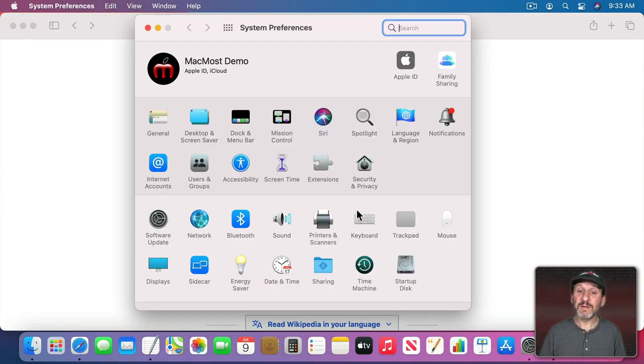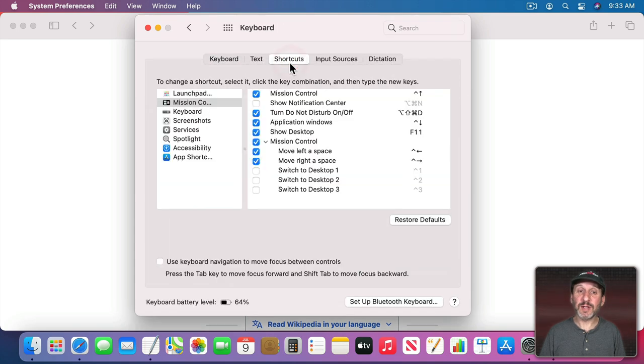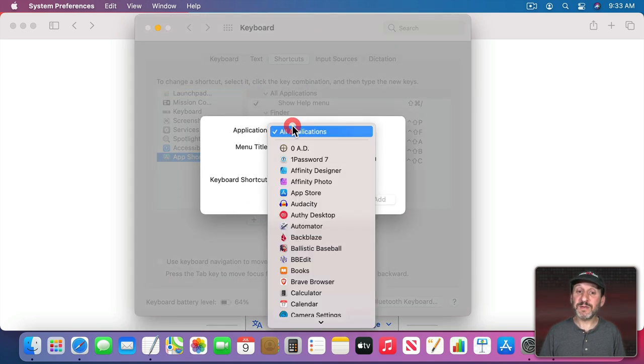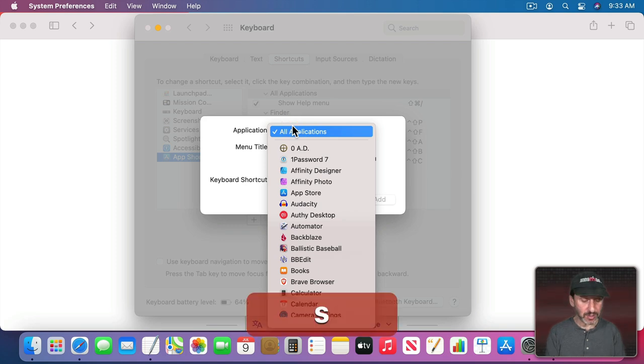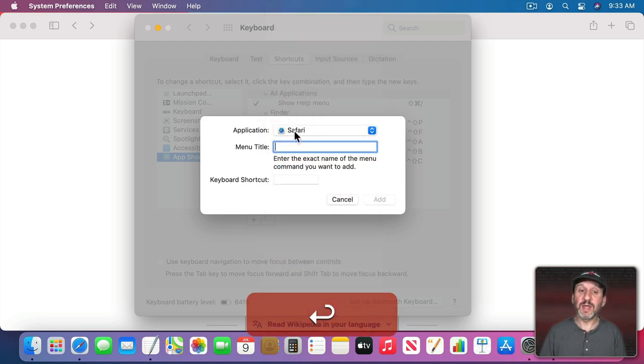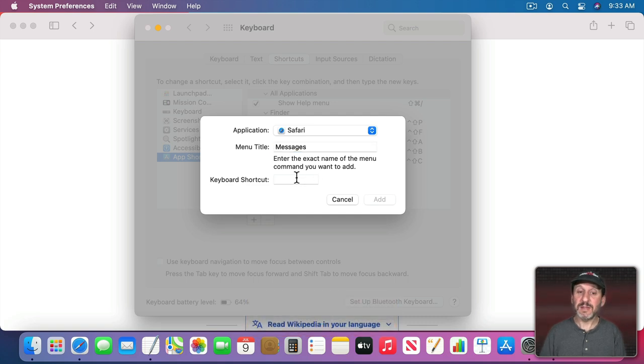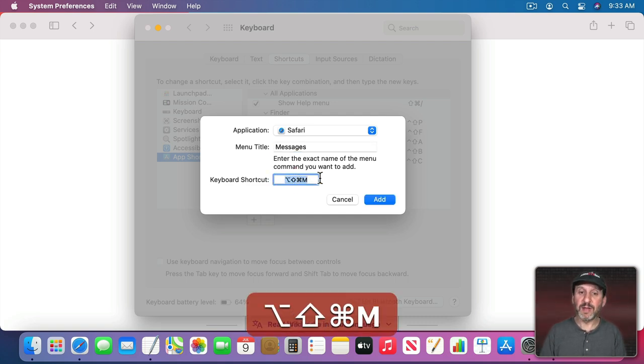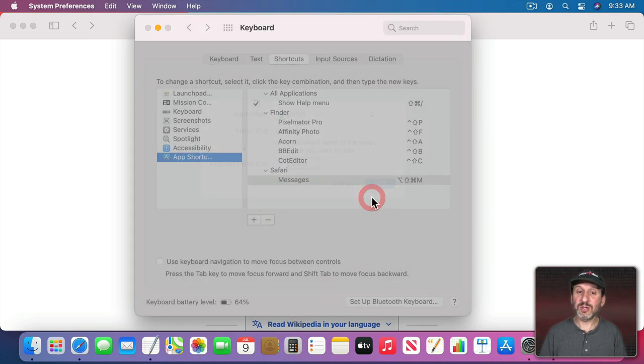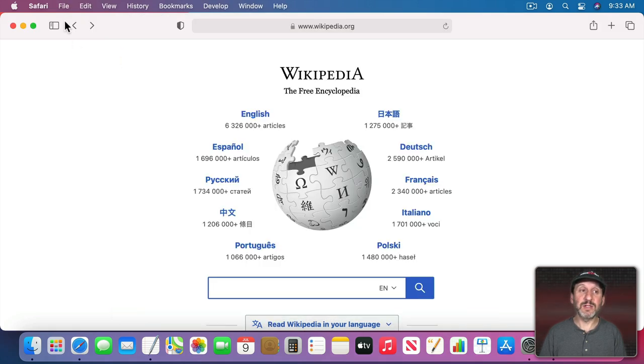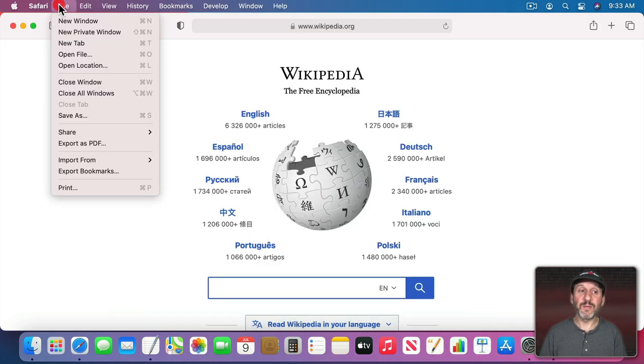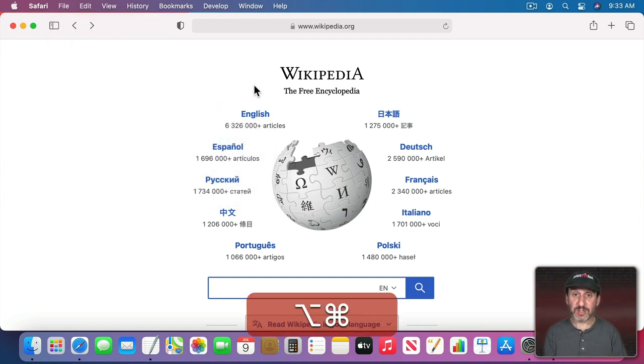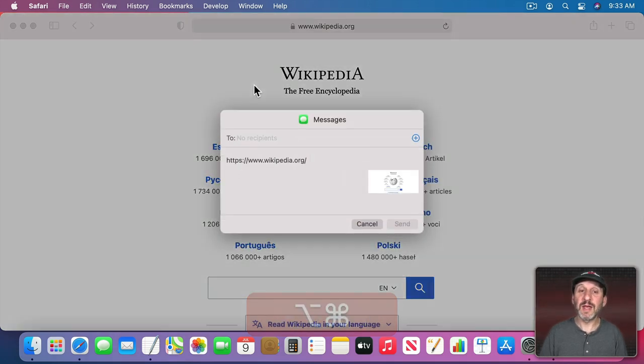Then go to System Preferences, Keyboard, Shortcuts, go to App Shortcuts, hit the Plus button, specify the application, so in this case Safari, and then type that exact name. Then do the shortcut. So in this case let's do Command-Option-Shift-M and we'll make that the shortcut. So now in Safari when I look there I'll see that shortcut. If I want to share this page with Messages I can do that just by using that keyboard shortcut.